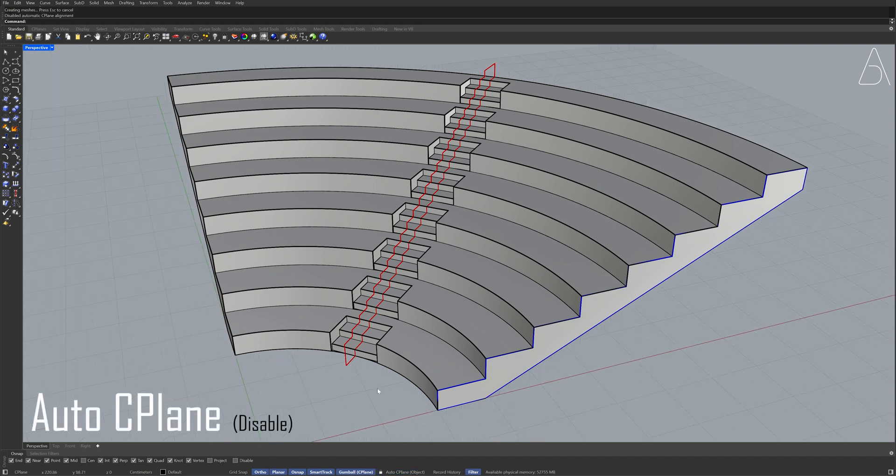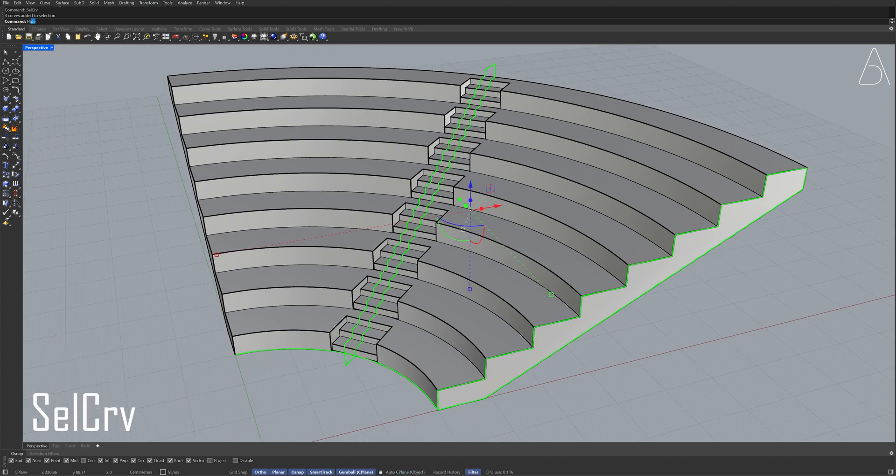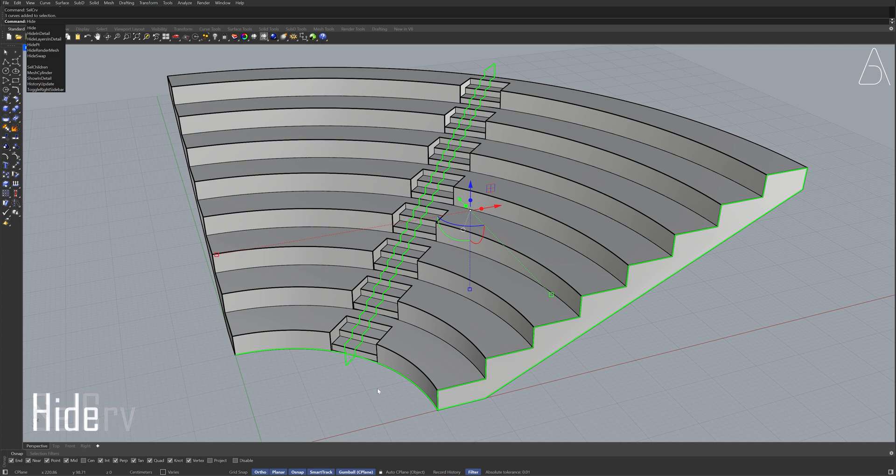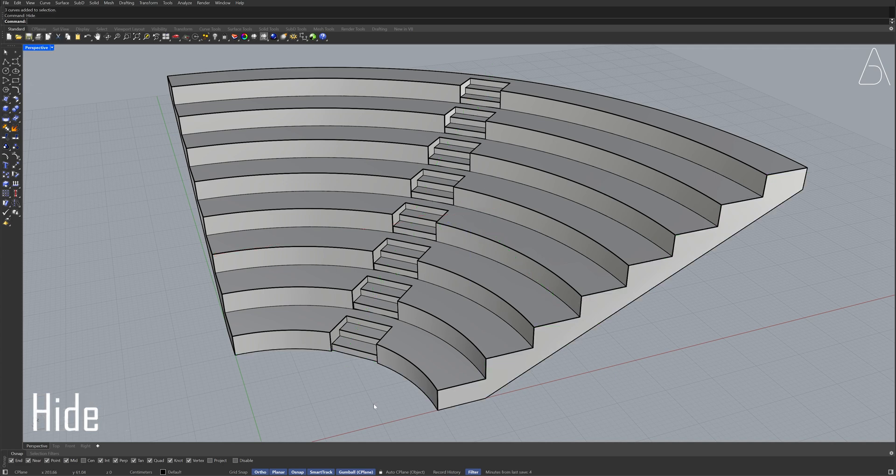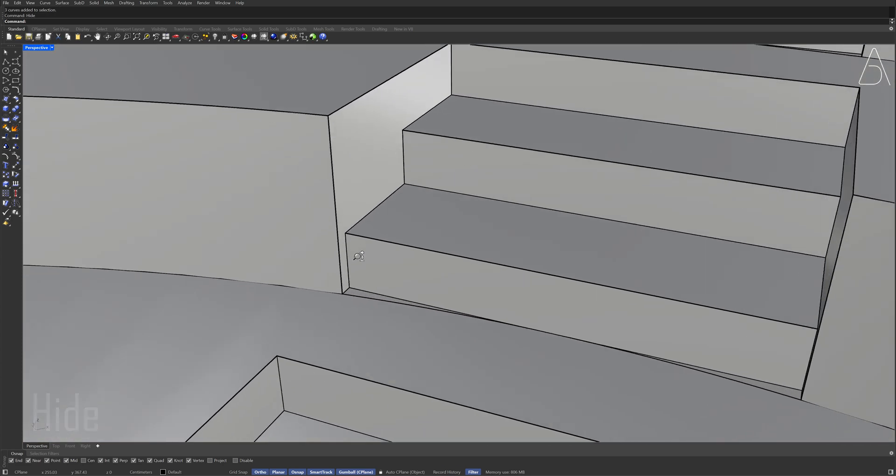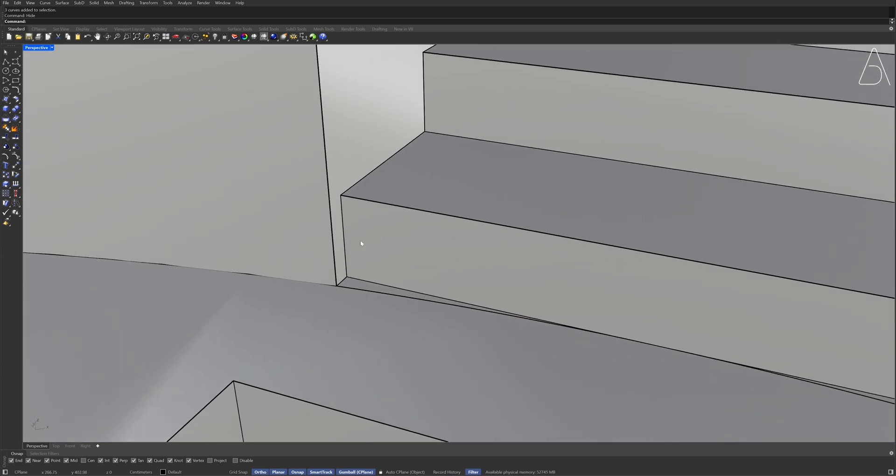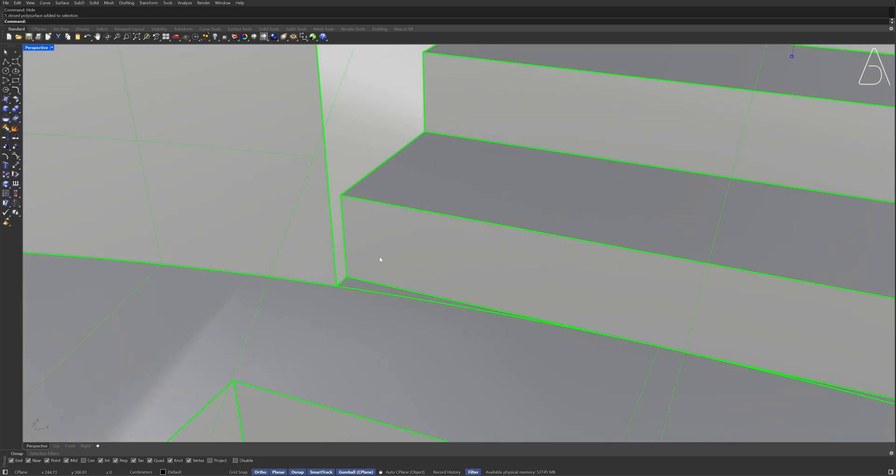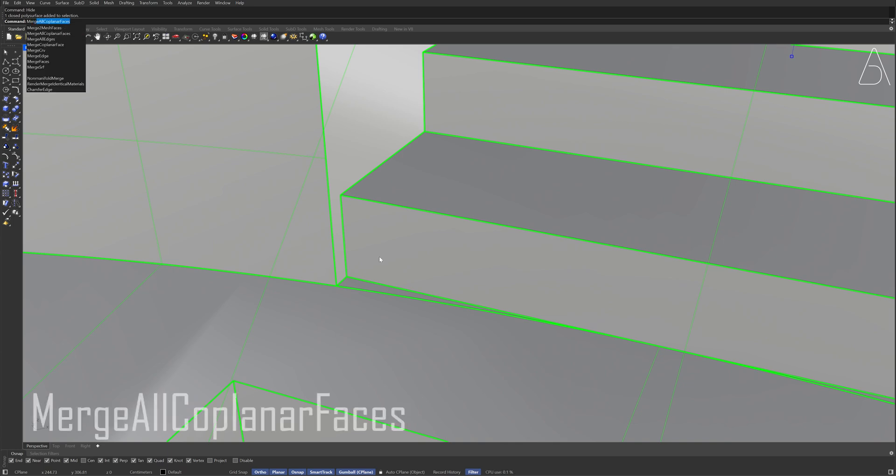Select curves Hide Select the polysurface Merge all coplanar faces